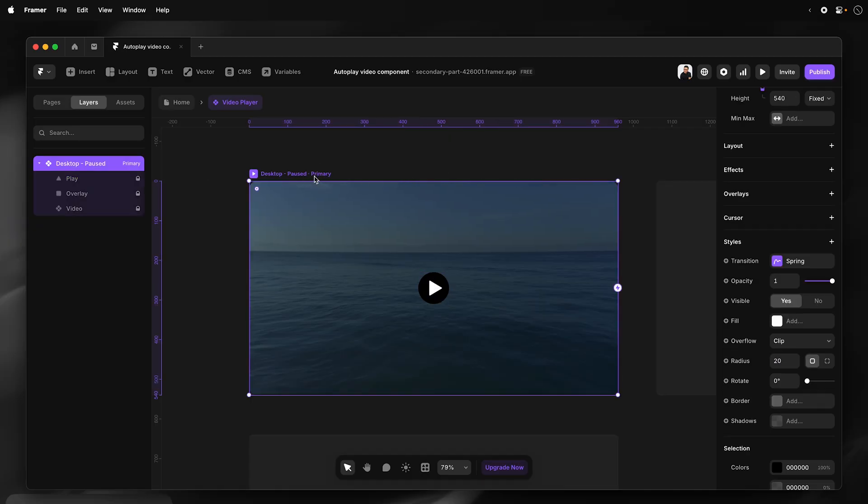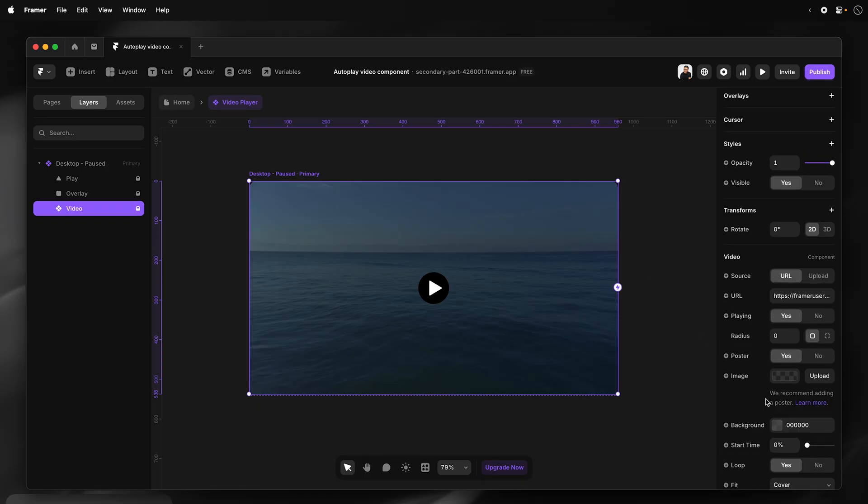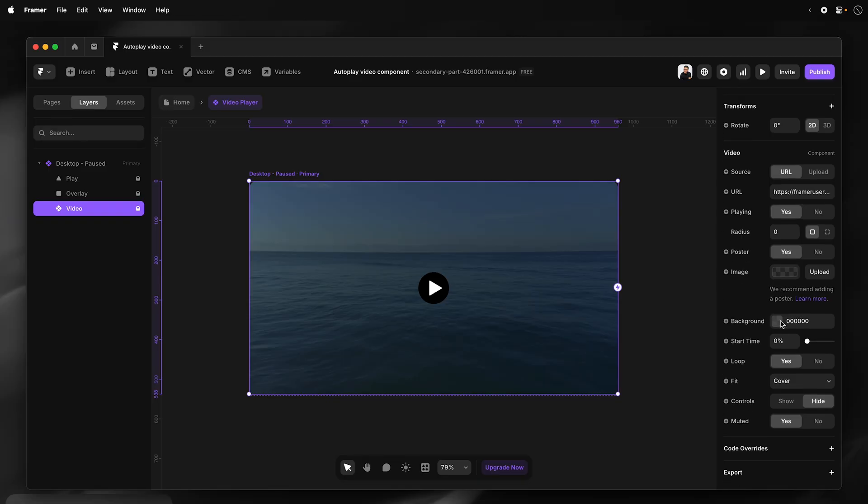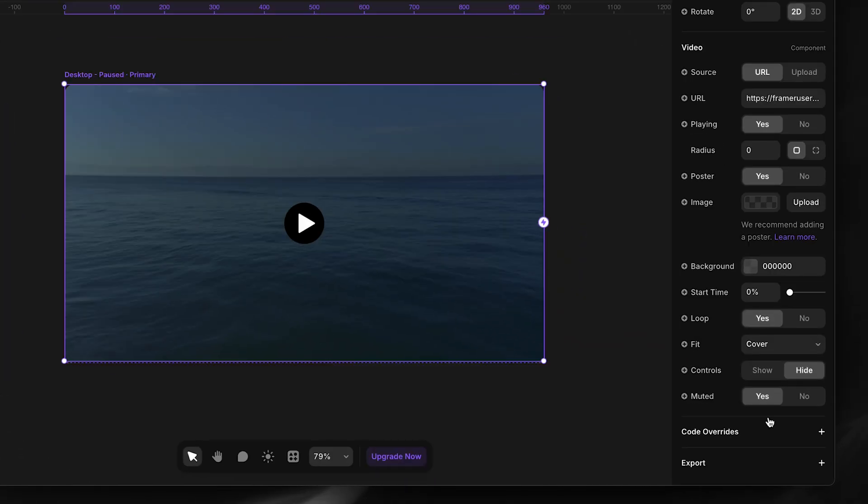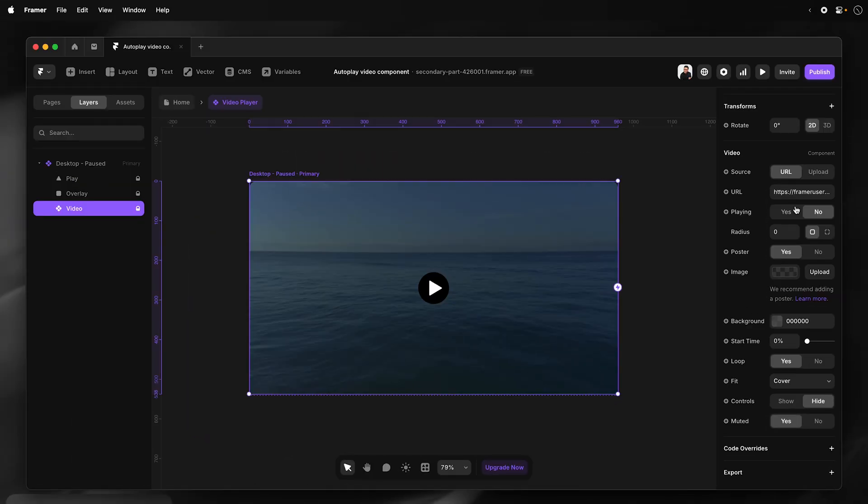Right. So that's the paused component setup. Now I just need to ensure that my settings are correct for this video. So I'll go to select the video, go to the properties panel. So I'll make sure the properties for this video component has muted set to yes, control set to hide. And then I'm going to upload the video. And also make sure the playing is set to no for the paused state. And I'm not going to use a self-hosted URL. I'm going to upload directly.